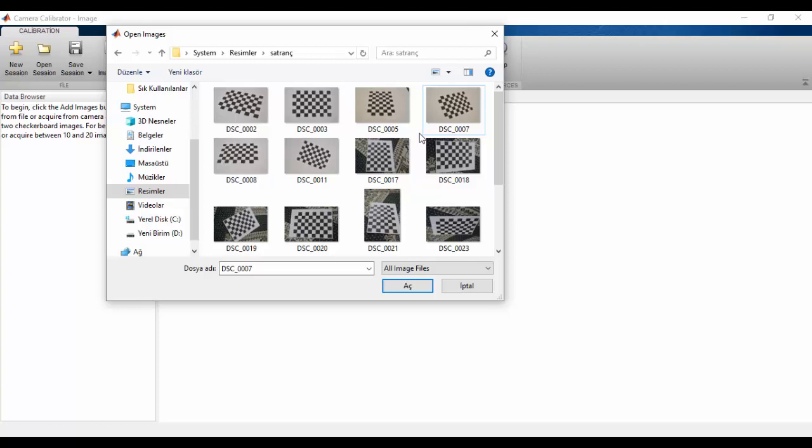As you can see, I used checkerboard images. My checkerboard was asymmetric, so you should use asymmetric checkerboard. If you use symmetric checkerboard, your estimators will be increased, and we don't want that. I'm selecting right now.